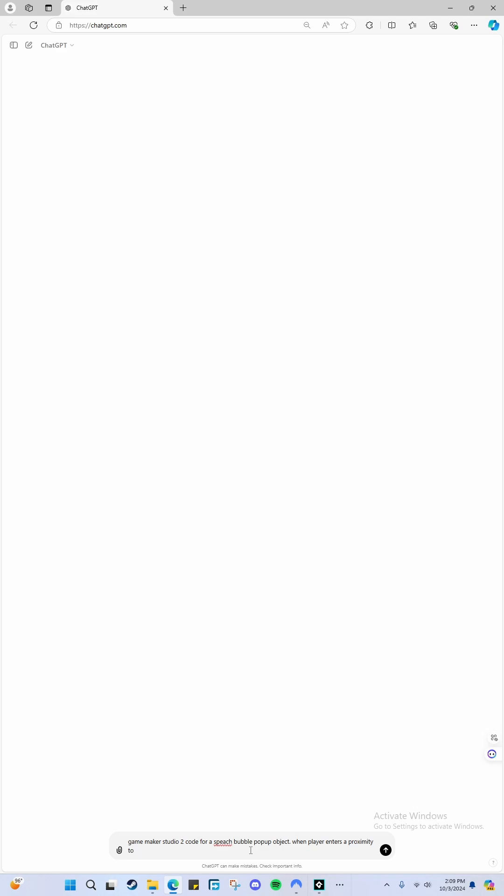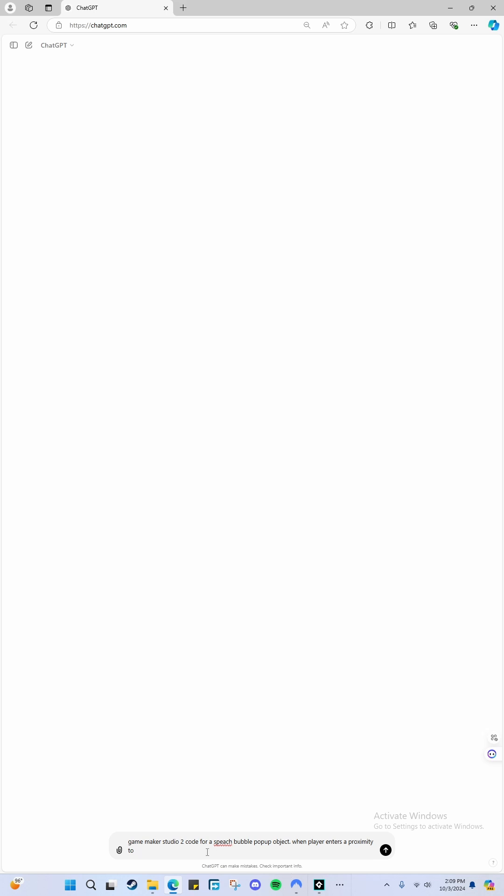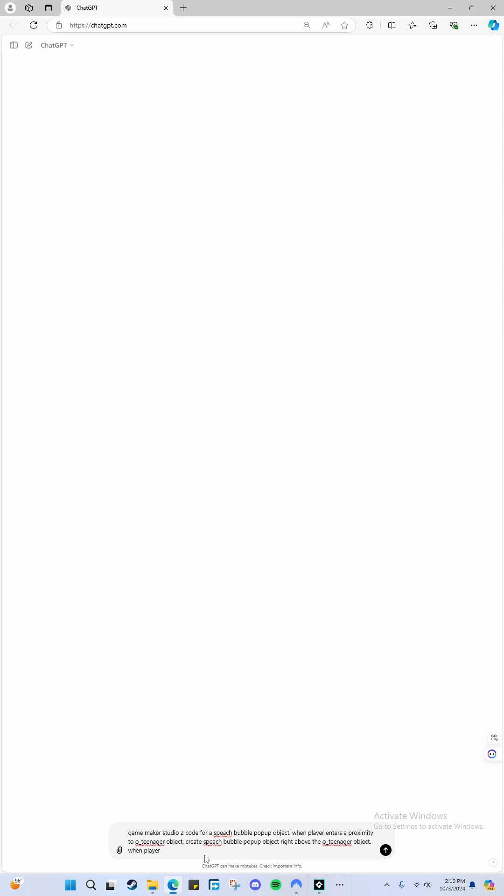Proximity to O_teenager - we'll put the object name correctly in the code and rearrange it later. The speech bubble object should appear right above the O_teenager object. When the player leaves the proximity field of O_Claire - it puts our object names correctly in the code.